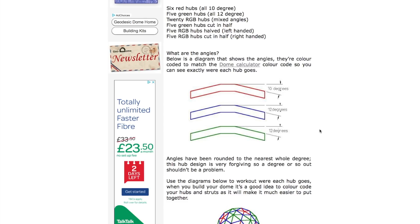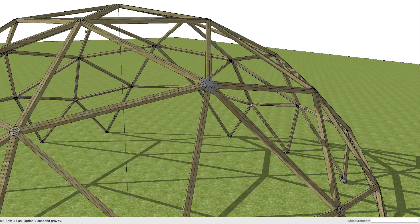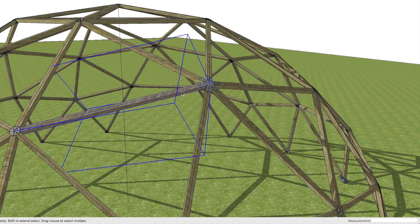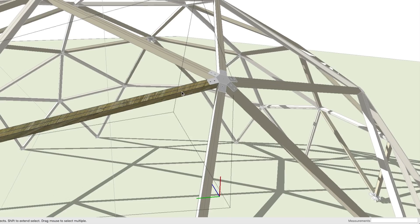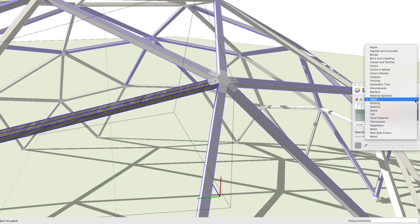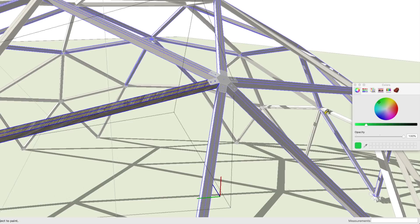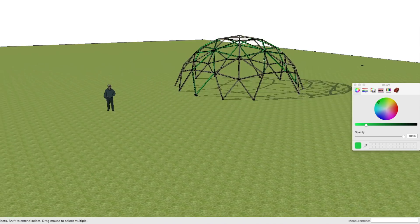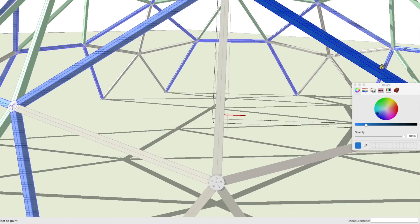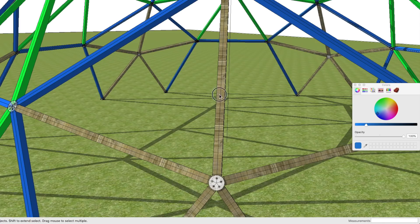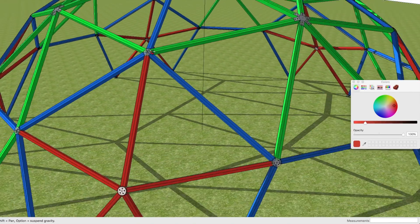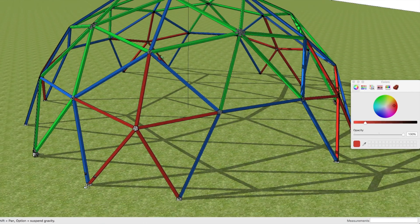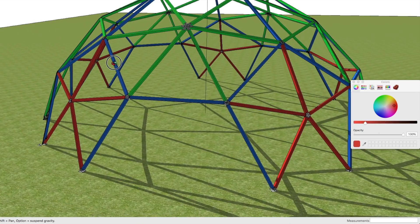Let's finally do one final check on SketchUp. This is a quick model but I should be able to color code it. Right, I've color coded this so you can see the different strut lengths.